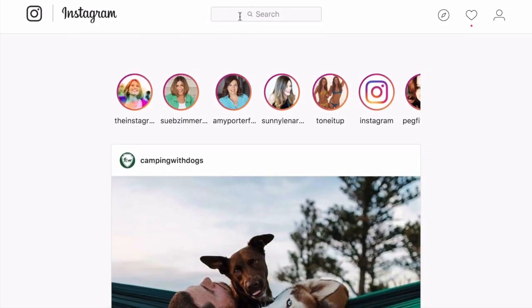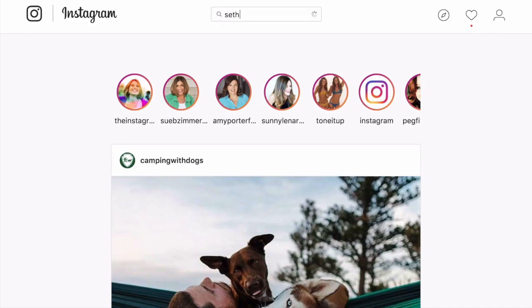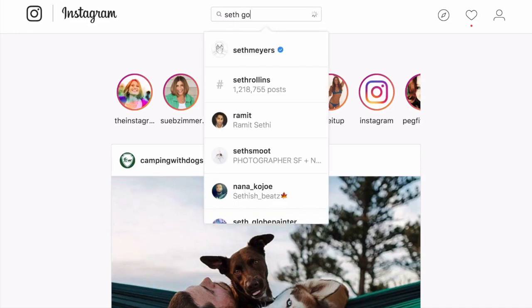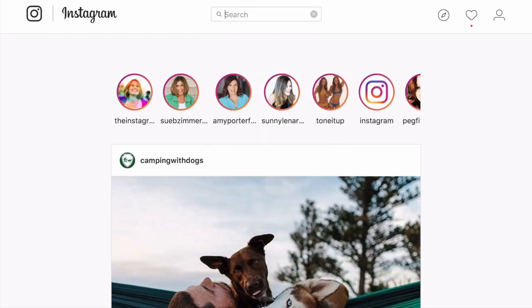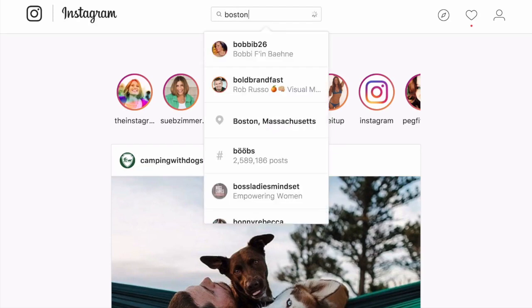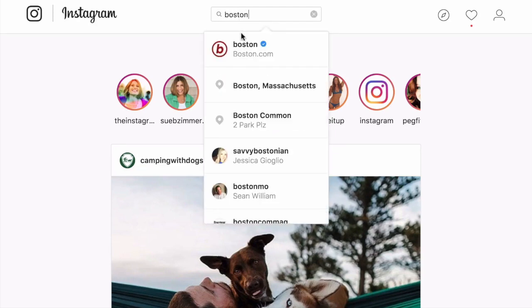You can also use the search tool to search for people. I'm going to look for Seth Godin. There he is. Or you can search locations. I'm going to search Boston, Massachusetts.